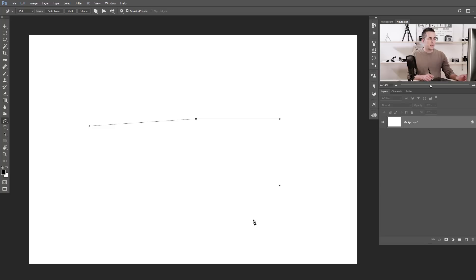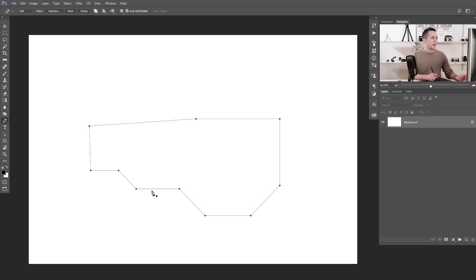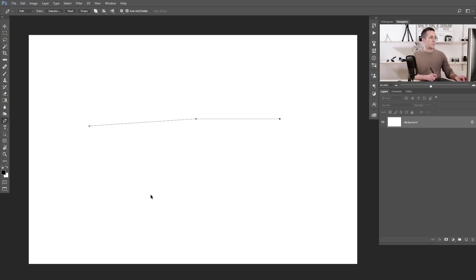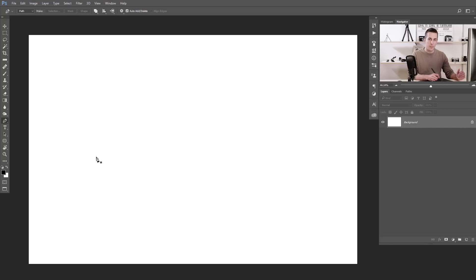If you want 45 degrees, it's the same procedure. You can create really interesting results with that, and again close the path — this is just by holding Shift. Now let me show you how to create a curved path. That was the straight line path; now we will create a curved path.